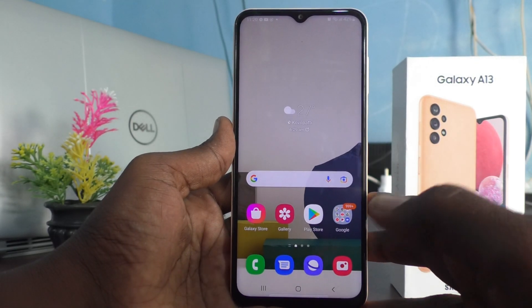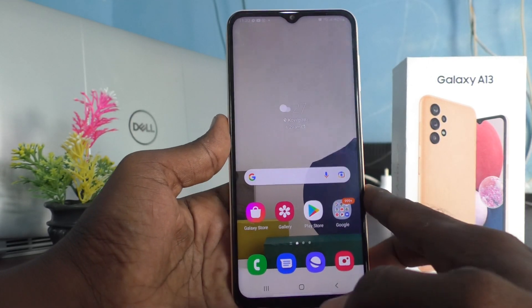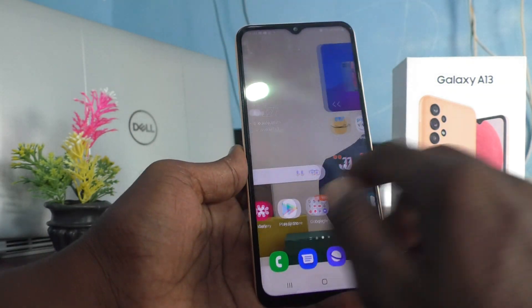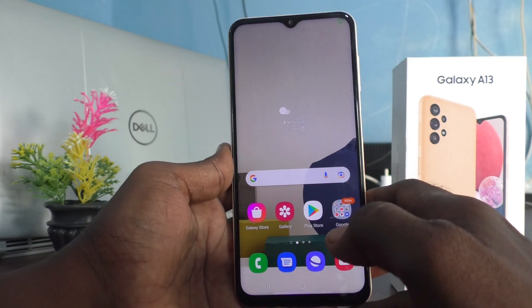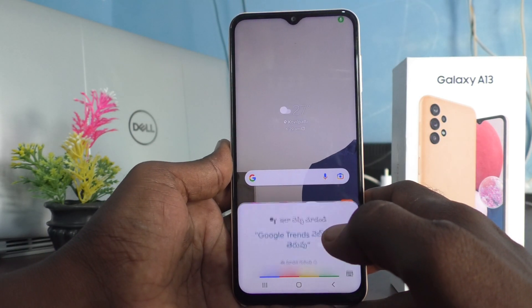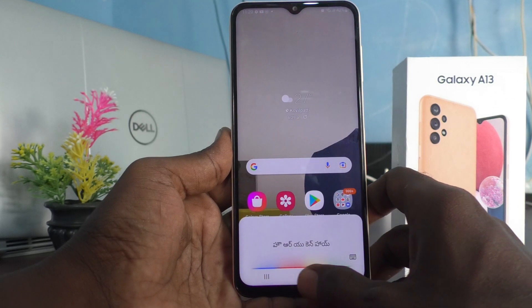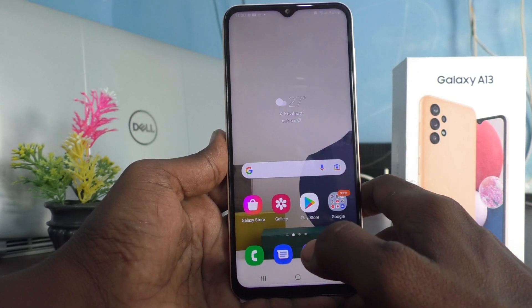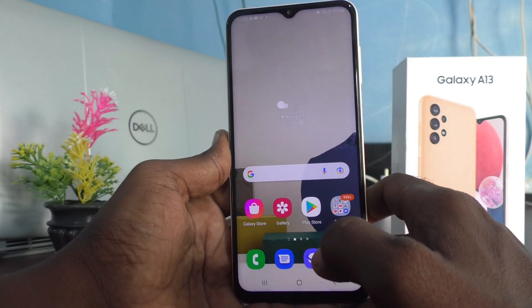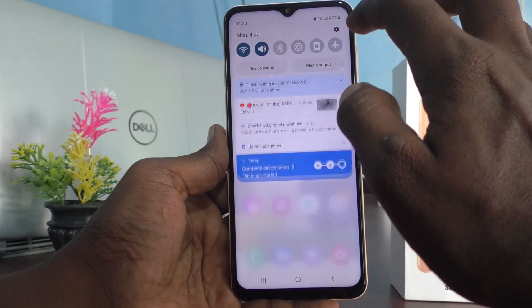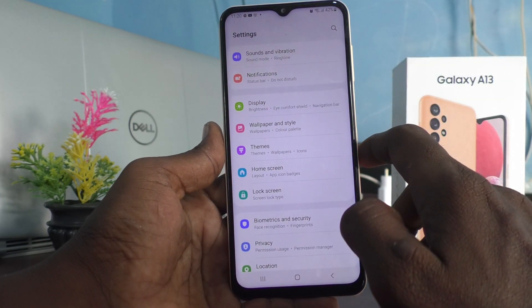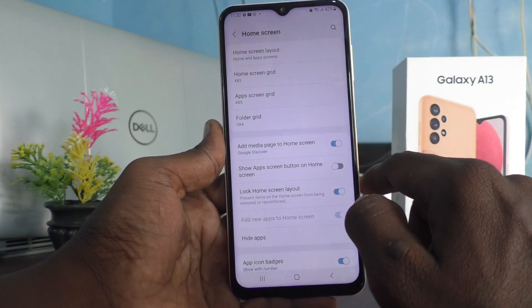Hi friends, this is Firemoonstag YouTube channel. Here is the Samsung Galaxy A13 smartphone. In this video you will learn how you can hide home screen apps in your phone. First of all, go to the Settings of your phone and click on Home Screen.